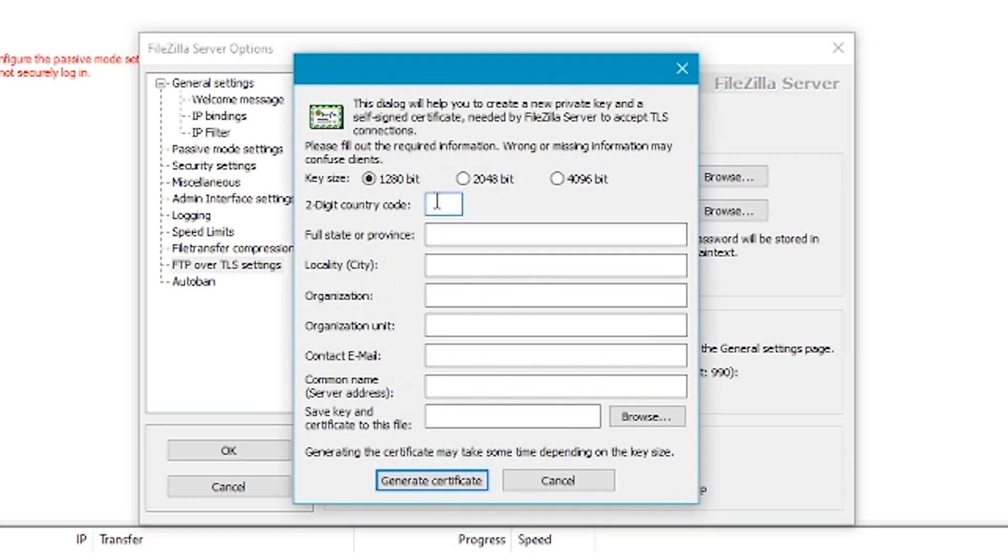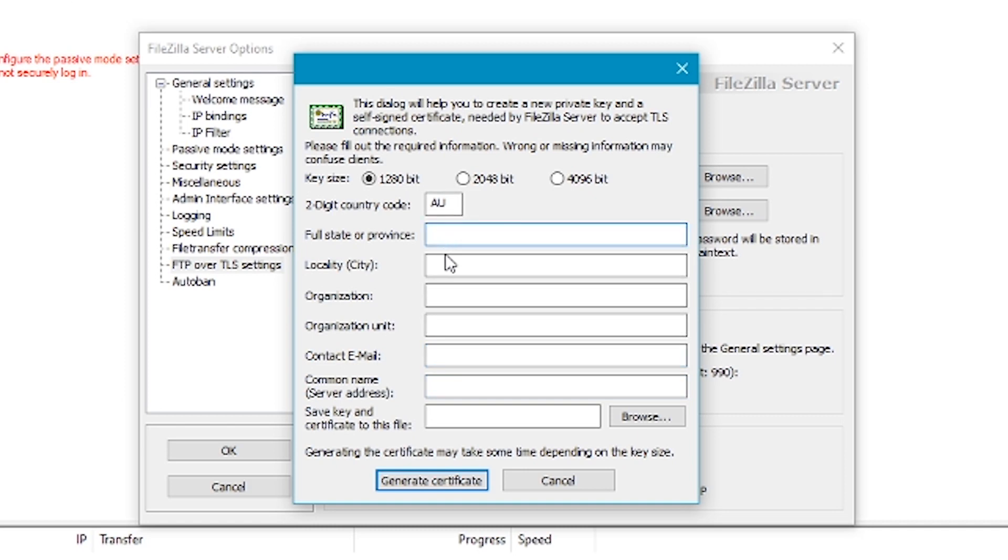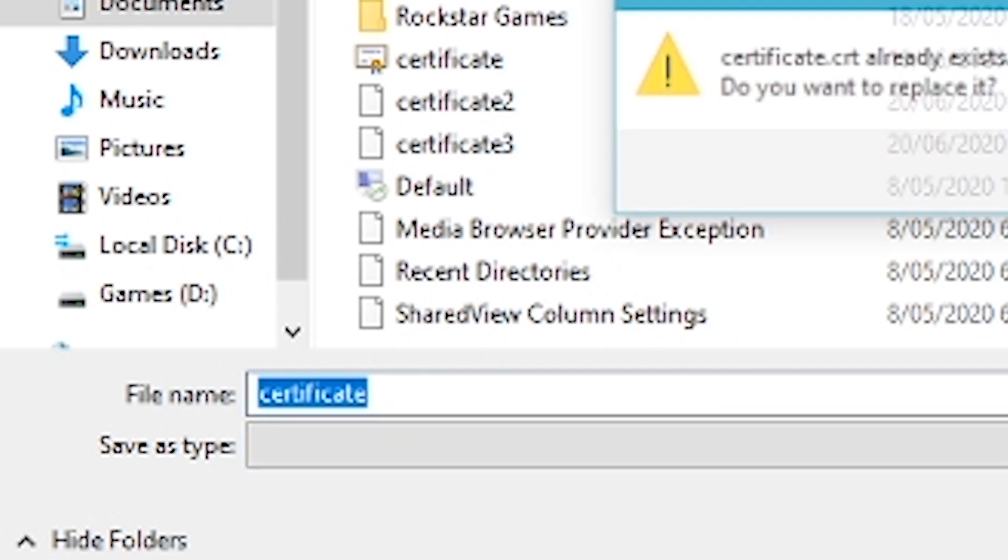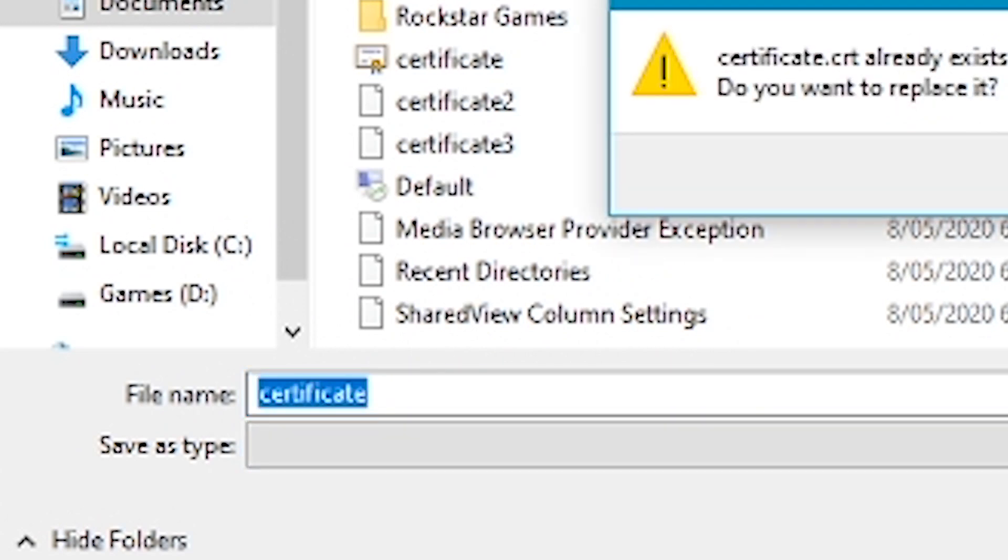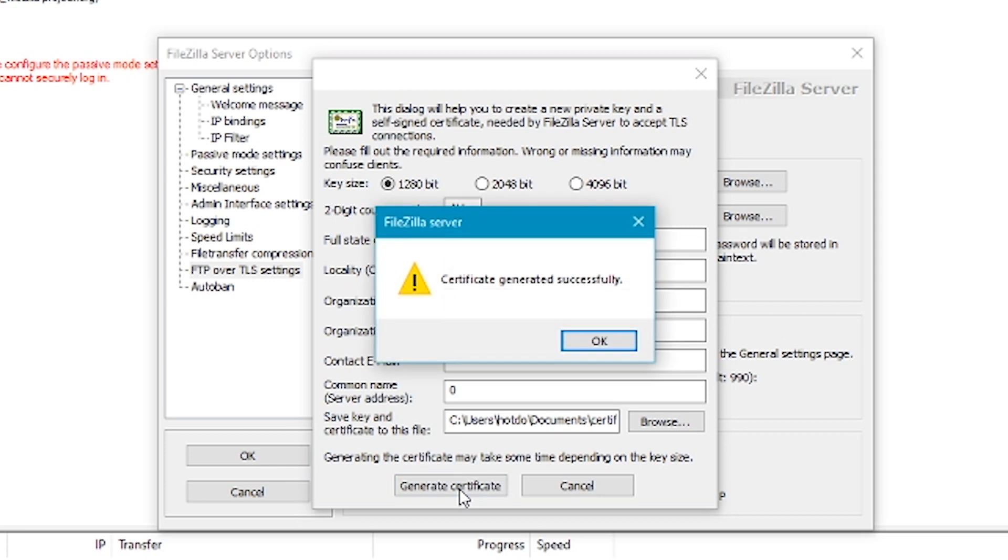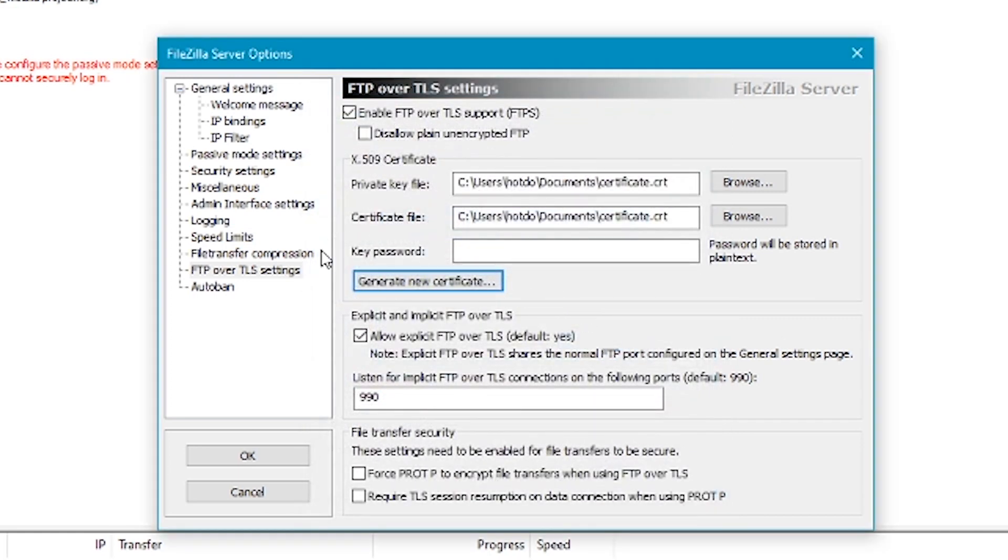Now you need to put in your two digit country code, in my case it's AU. You don't need to put in any of this information if you don't feel like it. Now what we're going to do is click on browse and name our certificate. Just call it certificate. Now we're going to click generate certificate. Certificate generated successfully. Click OK.